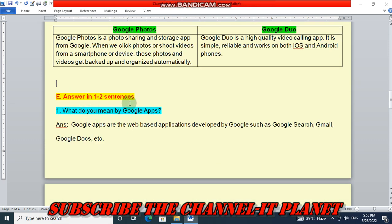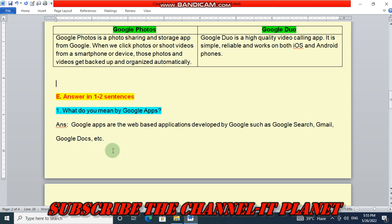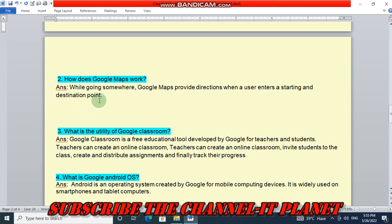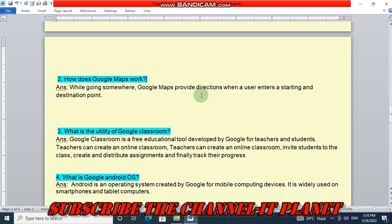Question number E is answer in 1 to 2 sentences. First question: what do you mean by Google Apps? Google Apps are the web-based applications developed by Google such as Google Search, Gmail, Google Docs, etc. There are so many applications of Google. Next, question number two: how does Google Maps work? While going somewhere, Google Maps provides directions when a user enters a starting and destination point.